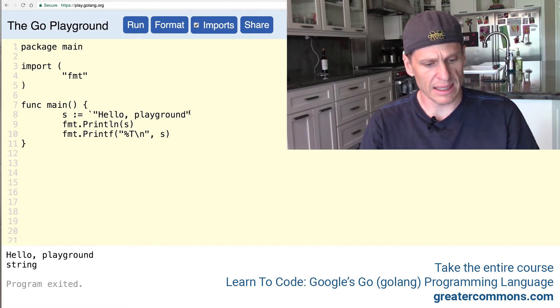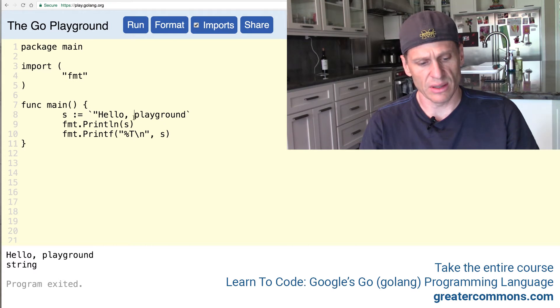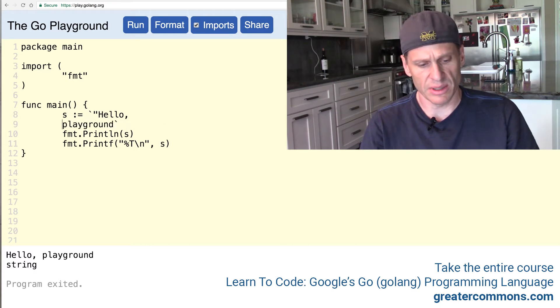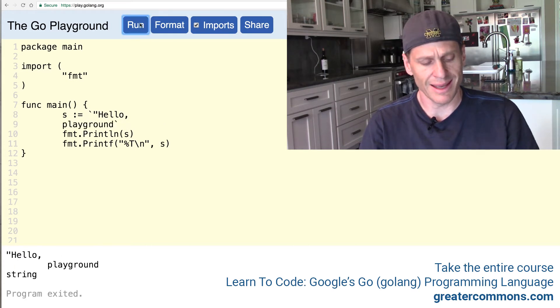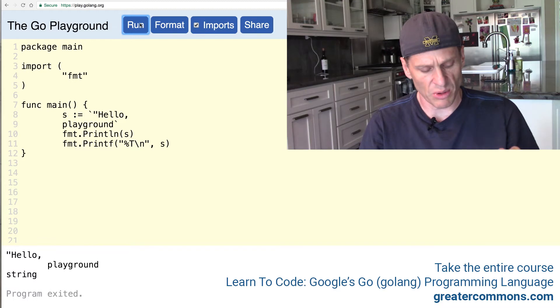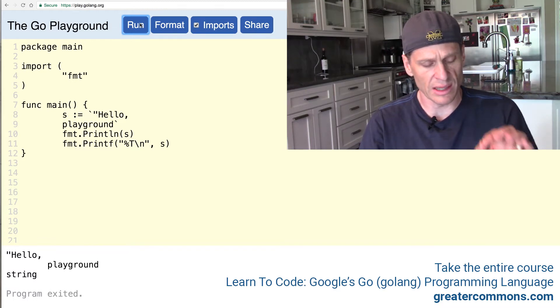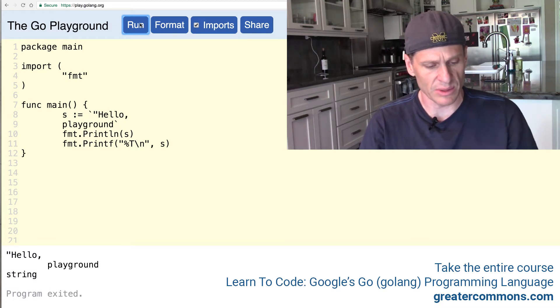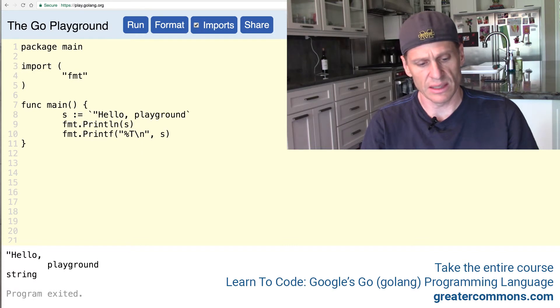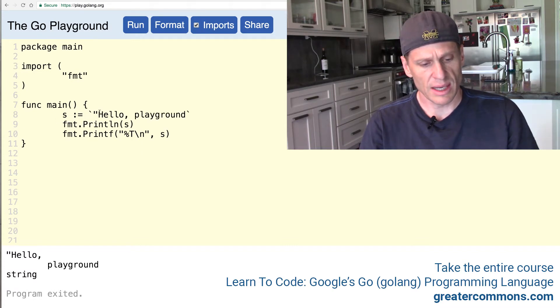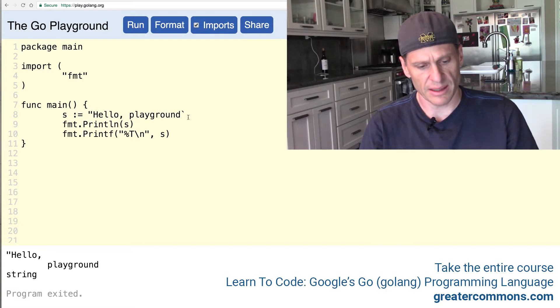And we'll print out the type too. And it could be created with double quotes, string, or it could be created with back ticks. And if you create it with back ticks, that's a raw string literal, so it'll include any returns, spaces, whatever you want. You can't do that with the double quotes. Only the raw string literal back ticks will do that. So you could create a string either of those two ways.